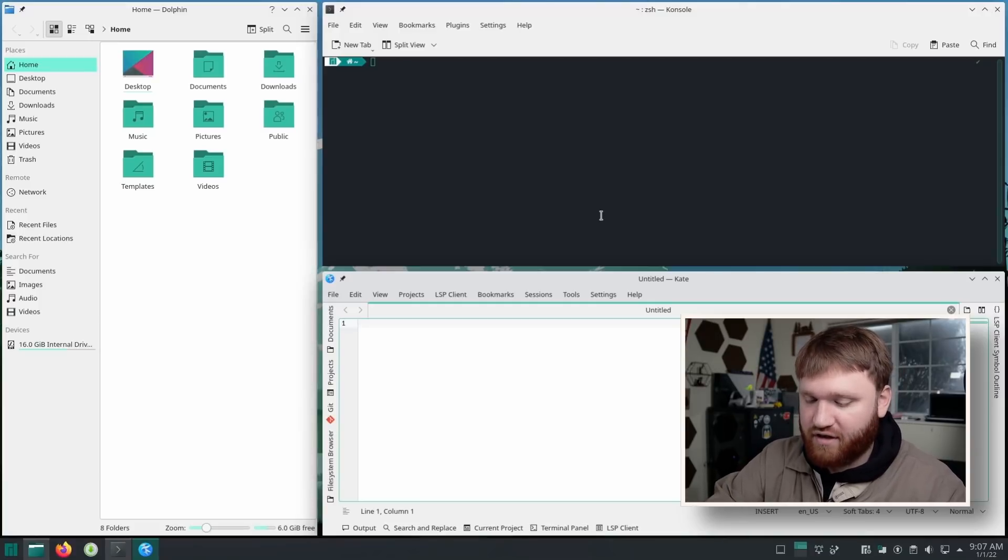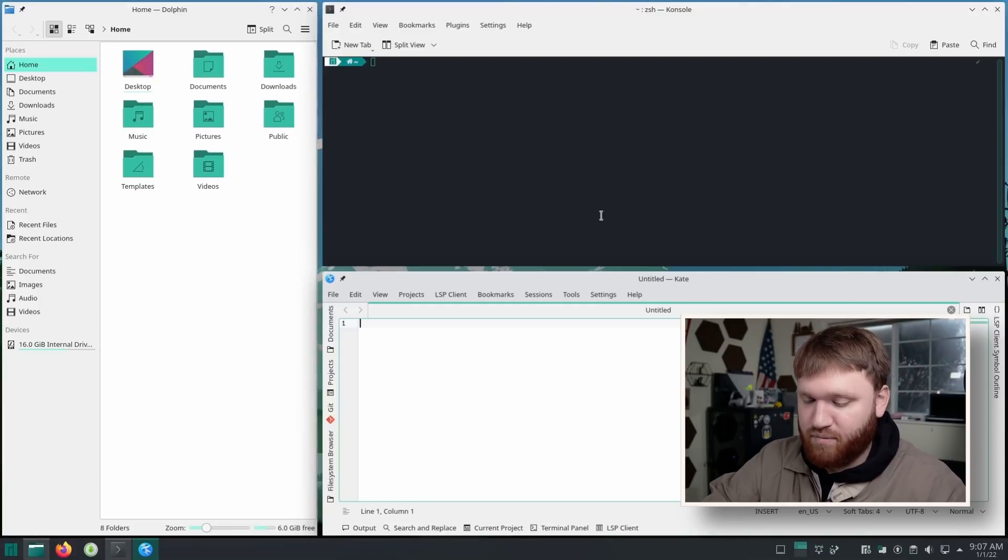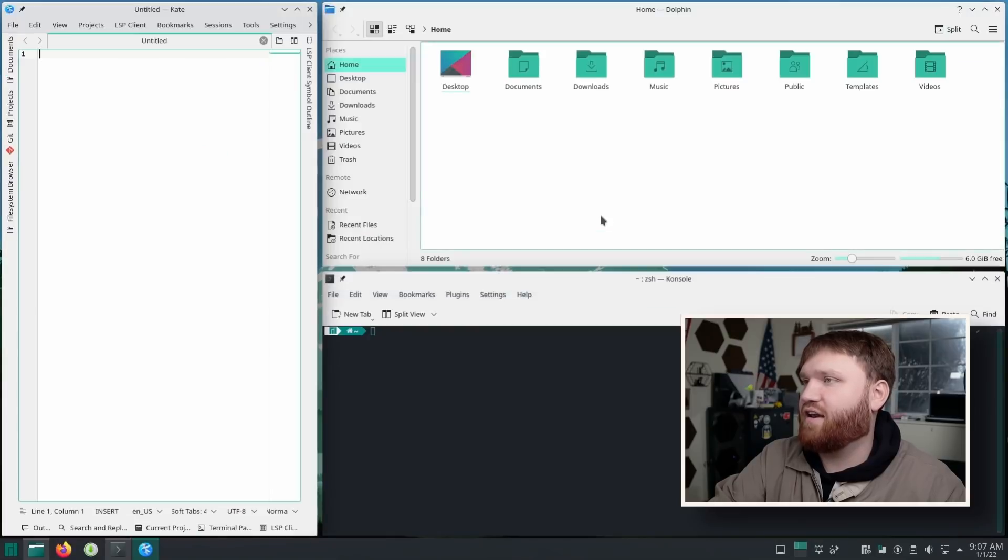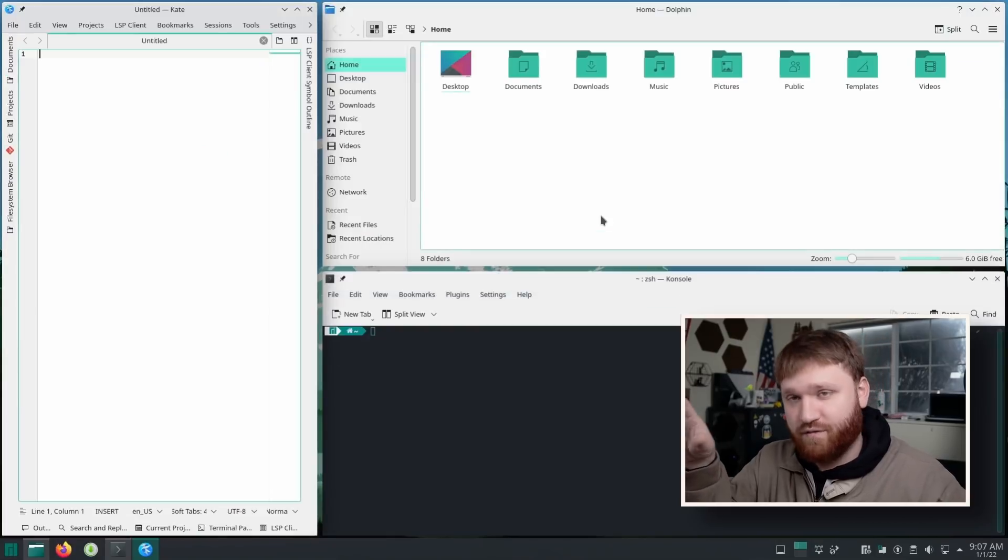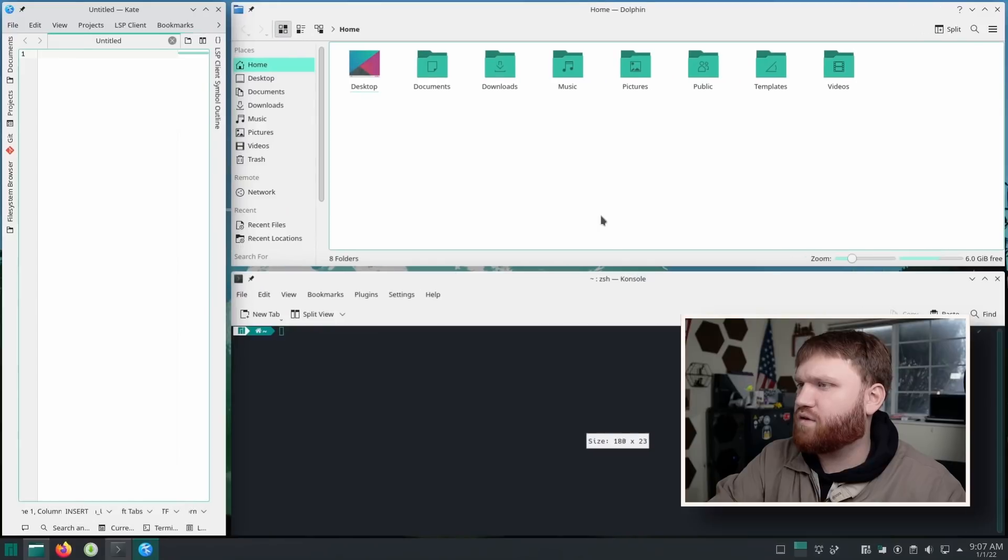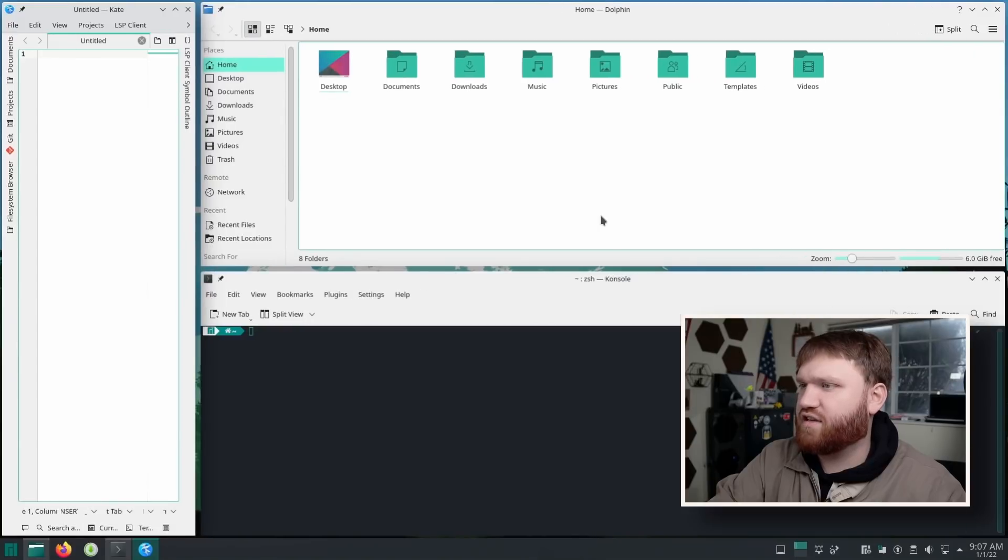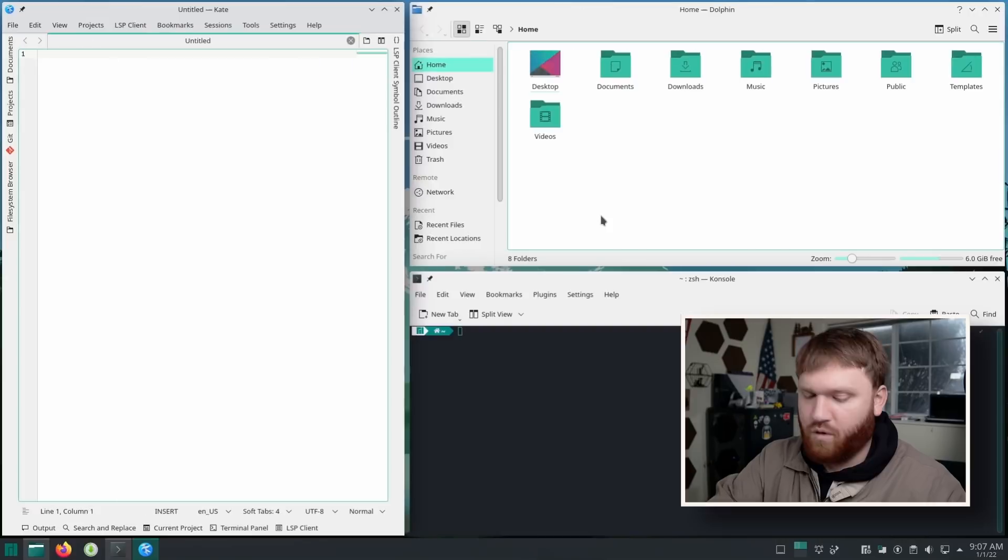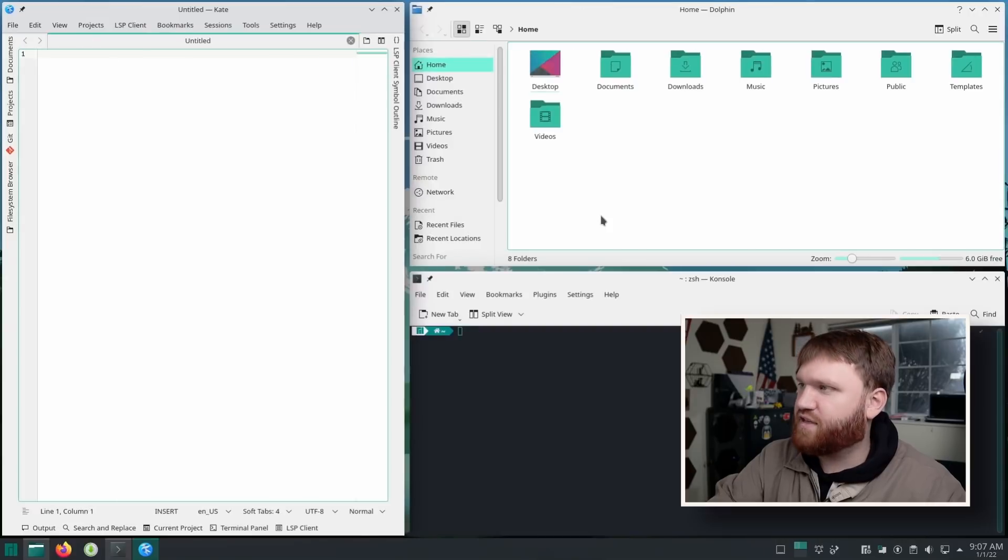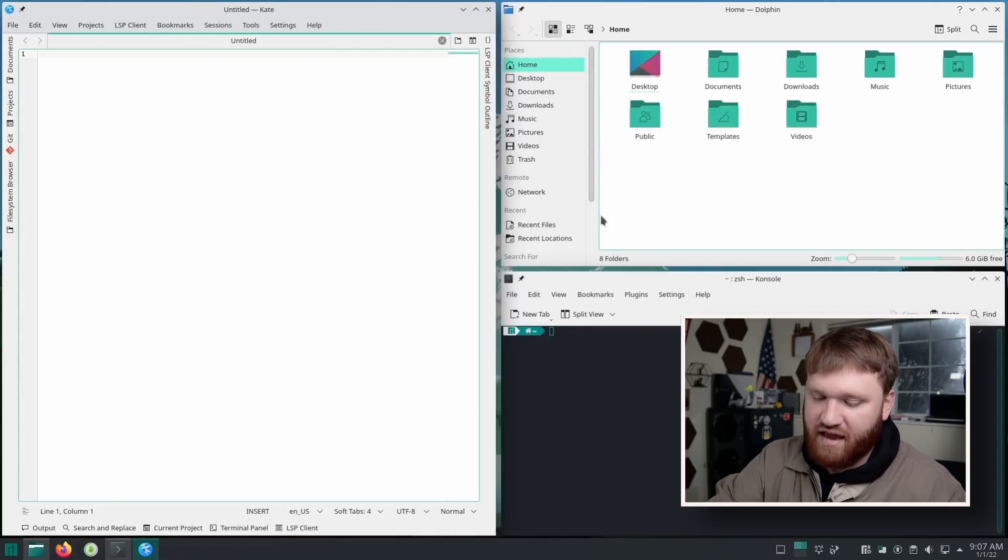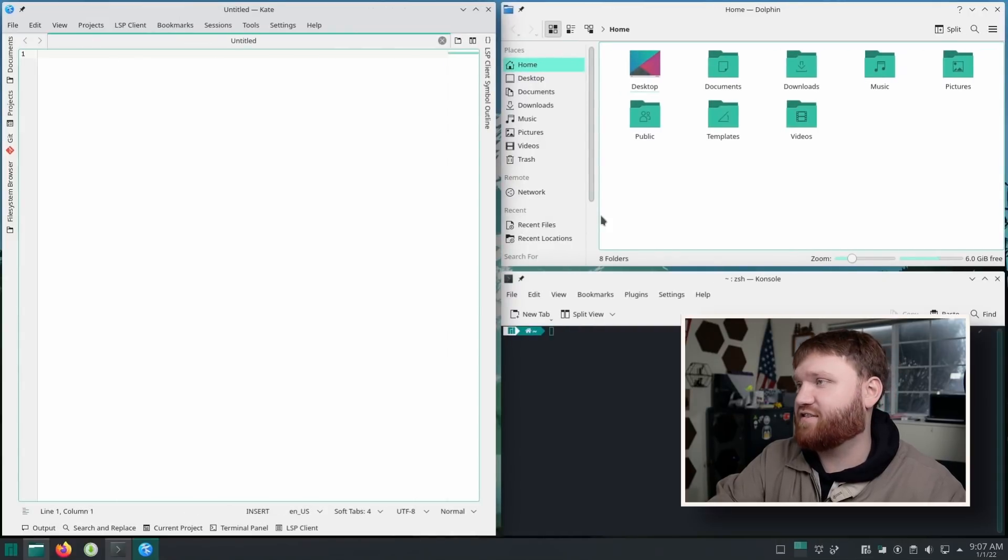And of course there are keys to manipulate the windows and things like that. So I could switch these windows around, switch the focus windows around, switch the order of them. And then of course I could change the sizing of these windows, holding down Windows key Control and using the HJKL keys.